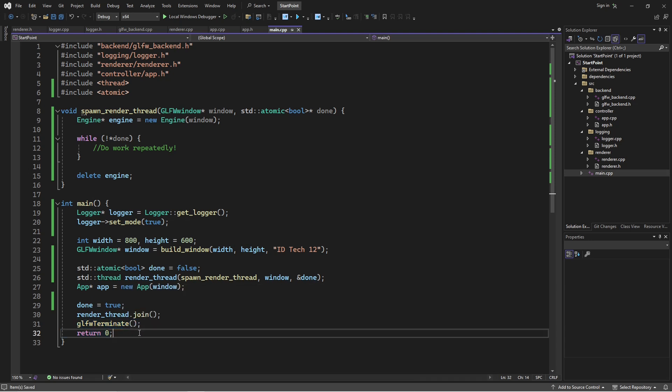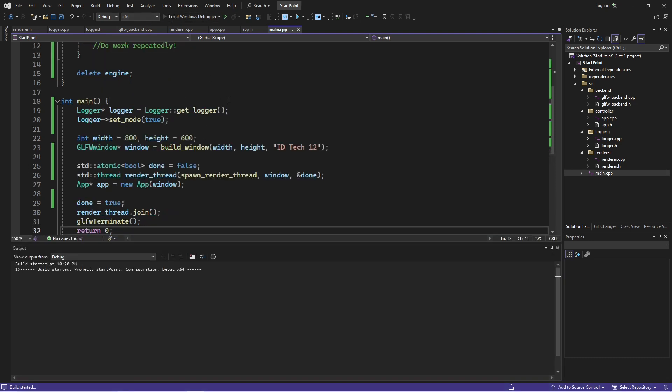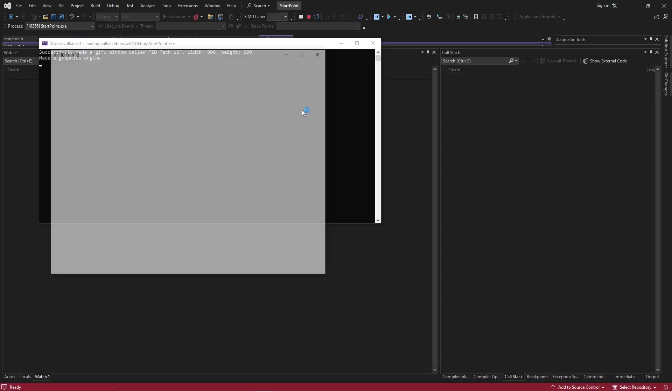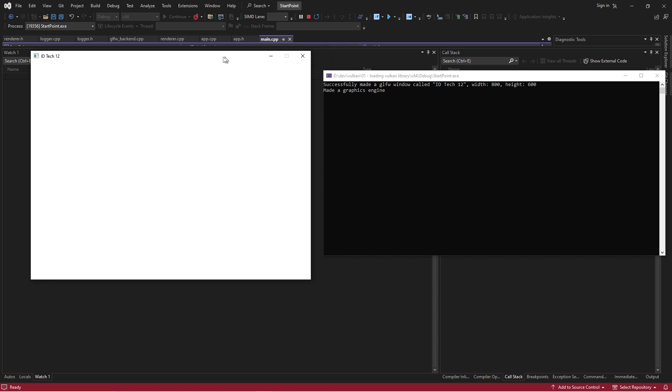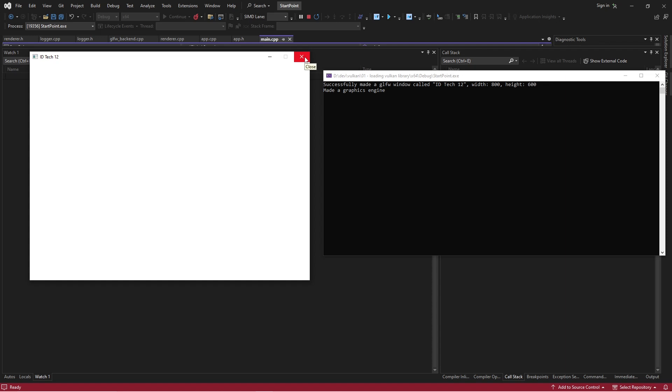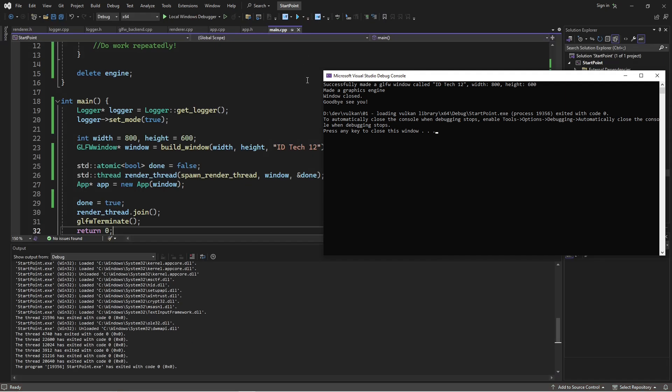I'll just go through this. Currently, we're in debug mode. We run. We've got our window. We've made our graphics engine. And in theory, our graphics engine is now doing all the stuff. Everything's running at the moment. We've got two threads running. Then we just hit close. The window closes, and then the graphics engine closes.